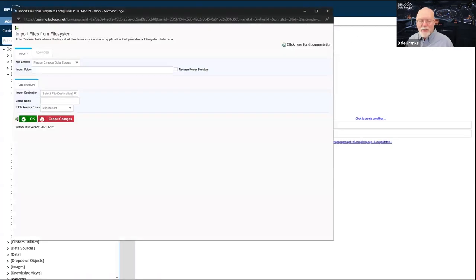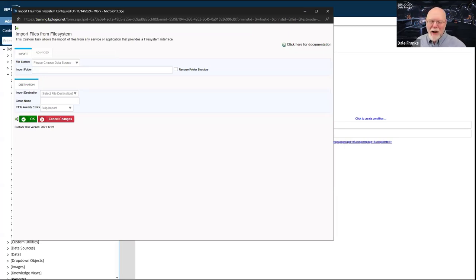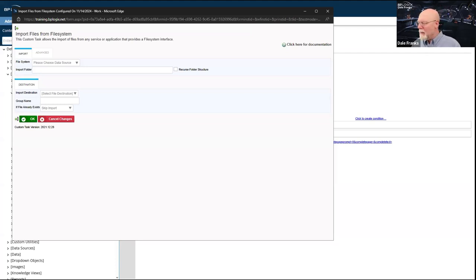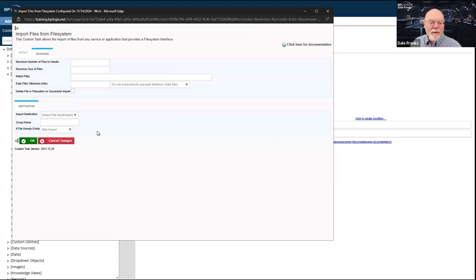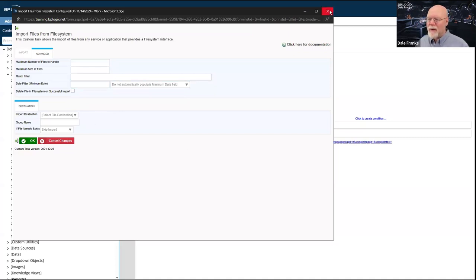Just as you can export, you can import files from the file system or from an SFTP server using Import Files from File System. The two do the exact opposite things — one sticks documents in the file system, the other pulls documents out. You can pull everything in an entire folder, specify filters, maximum file sizes or maximum number of files to import. There are also date filters on the advanced tab that allow you to specify which objects to pull from a particular file system.